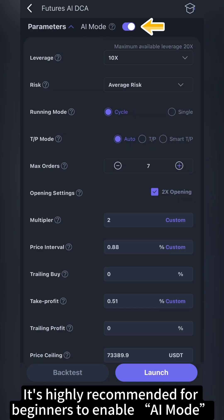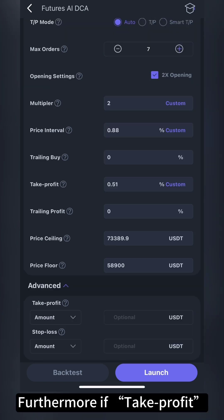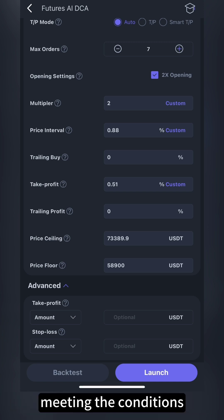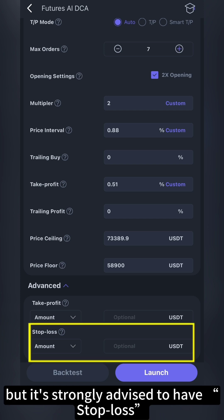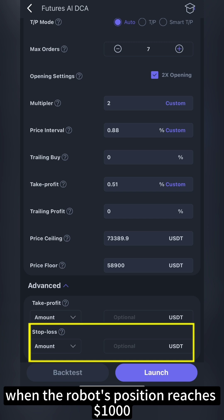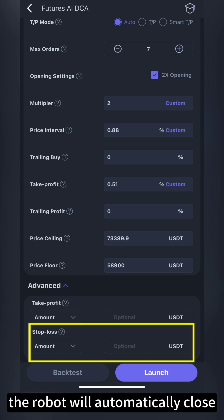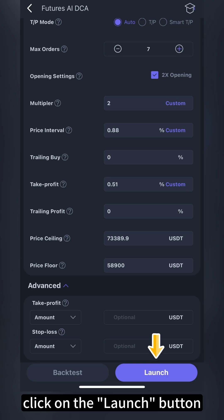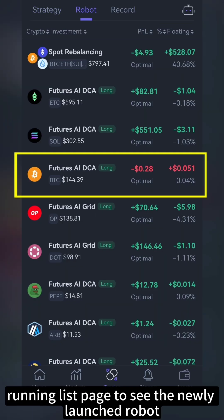It's highly recommended for beginners to enable AI mode and let the AI system manage DCA parameters. Furthermore, if take profit and stop loss parameters are set in the advanced settings, the robot will stop running upon meeting the conditions. Typically, setting a take profit is not necessary, but it's strongly advised to have a stop loss. Based on individual tolerance for losses, set a percentage, e.g. 20%. When the robot's position reaches $1,000 and incurs a $200 floating loss during adverse market, the robot will automatically close all positions and stop. Once the above settings are complete, click on the launch button and you'll see a launch completed message. Switch to the robot's running list page to see the newly launched robot.